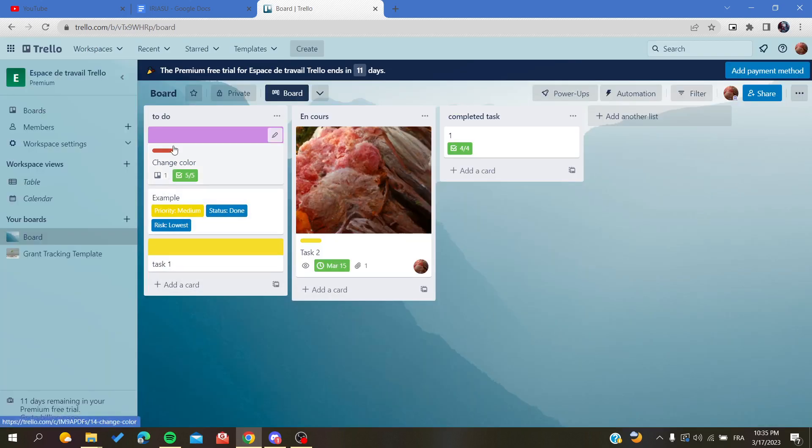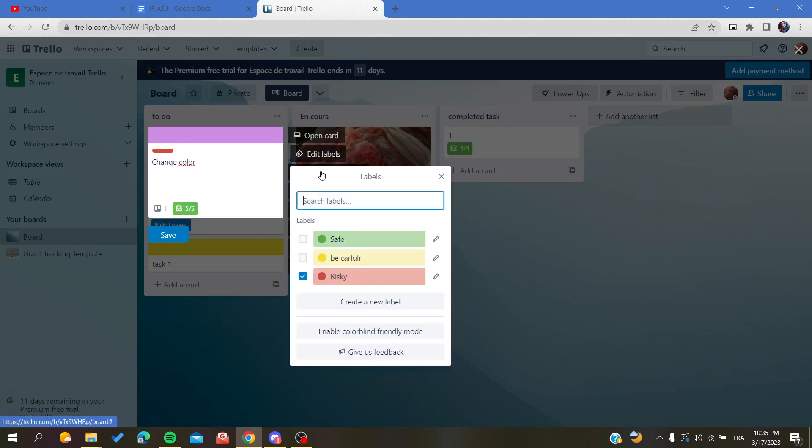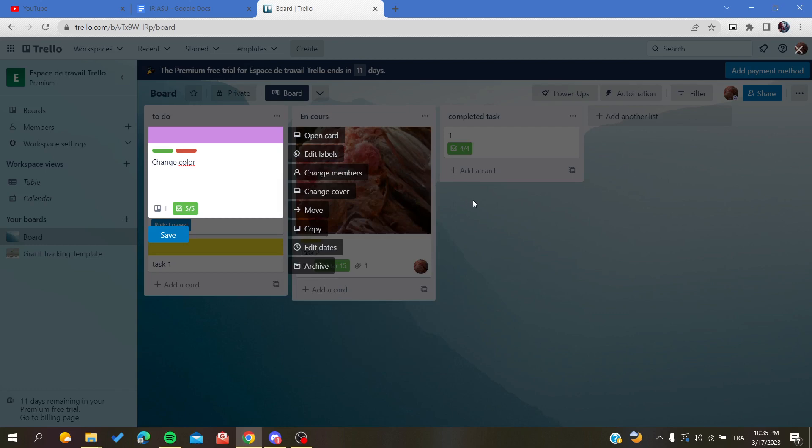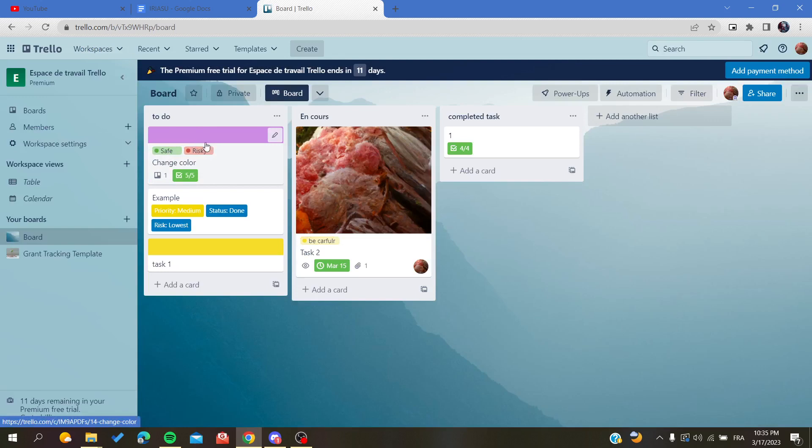Now, after you attribute a label to a card, we're going to attribute this one. All that remains to do is to click on the labels like that, and now we will see our labels as text or the text of our label.